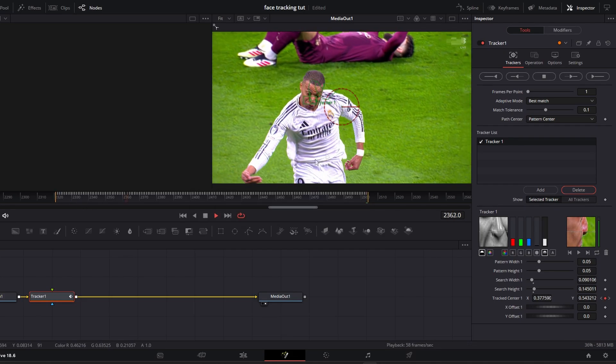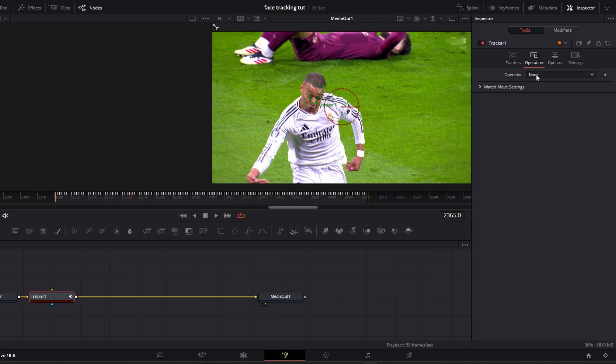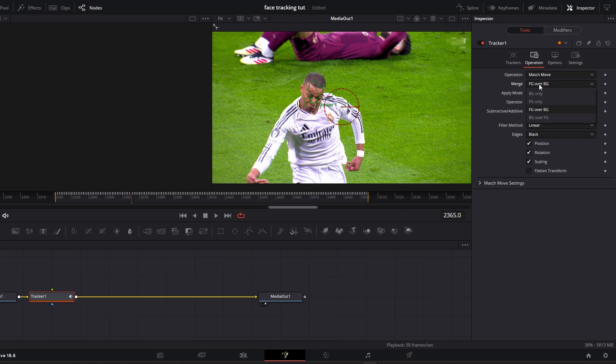Once that's done, go to Operations. Change it to Match Move and change the Merge to Background only.